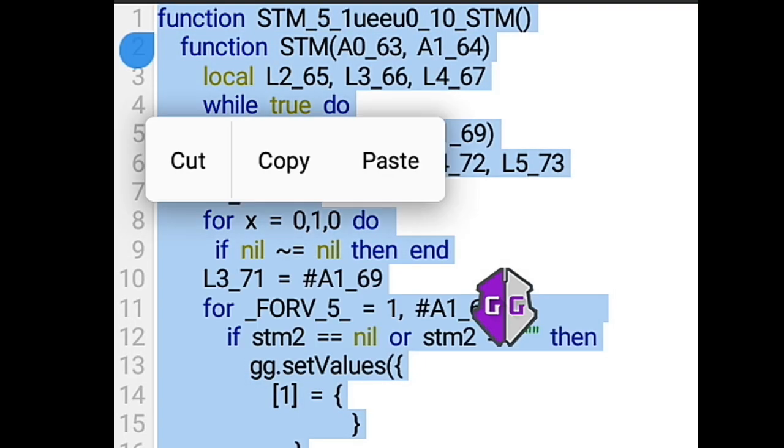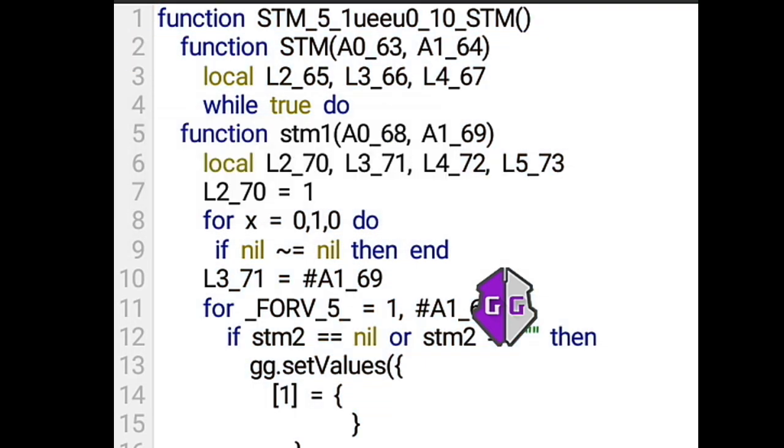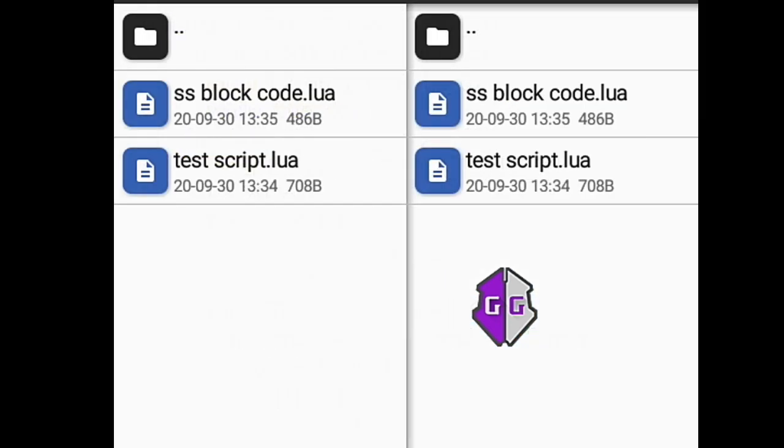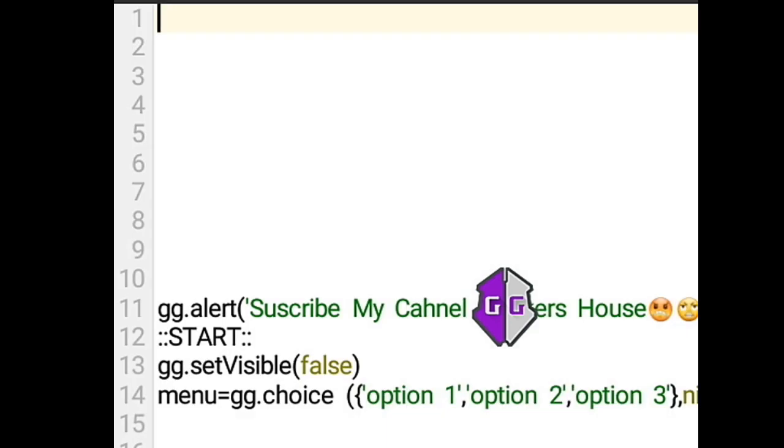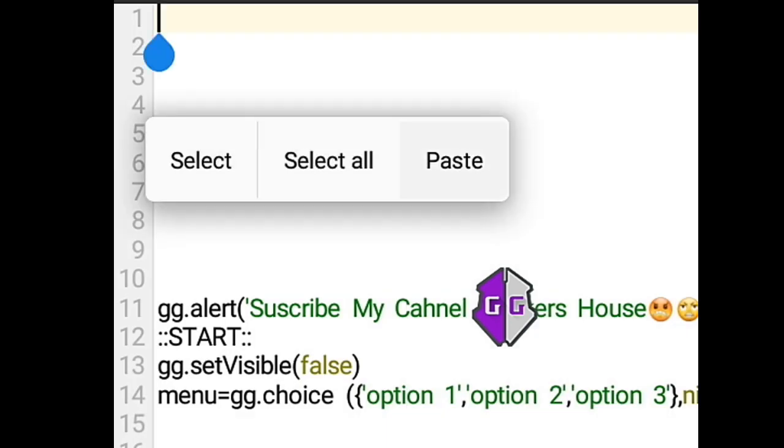Copy the code and fill your script with it. The more you spam your script with this, the harder your script will be to decompile with sstool.